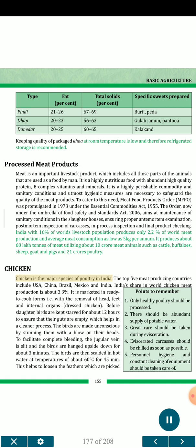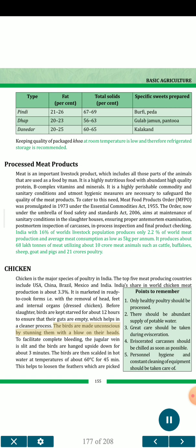Chicken is the major species of poultry in India. The top 5 meat producing countries include USA, China, Brazil, Mexico and India. India's share in world chicken meat production is about 3.3 percent. Chicken is marketed in ready-to-cook forms, i.e., with the removal of head, feet and internal organs (dressed chicken). Before slaughter, birds are kept starved for about 12 hours to ensure that their guts are empty. The birds are made unconscious by stunning with a blow on their heads. To facilitate complete bleeding, the jugular vein is slit and the birds are hung upside down for about 3 minutes. The birds are then scalded in hot water at temperatures of about 60 degrees Celsius for 45 minutes, which helps to loosen the feathers which are then picked. Points to remember: (1) Only healthy poultry should be processed. (2) There should be an abundant supply of potable water. (3) Great care should be taken during evisceration. (4) Eviscerated carcasses should be chilled as soon as possible. (5) Personnel hygiene and constant cleaning of equipment should be taken care of.